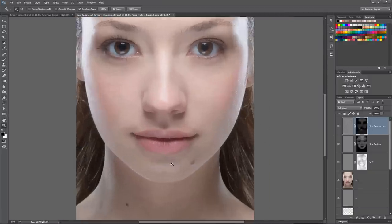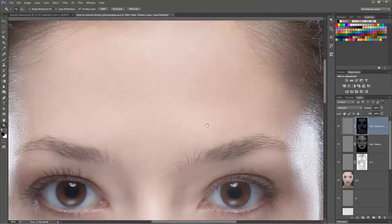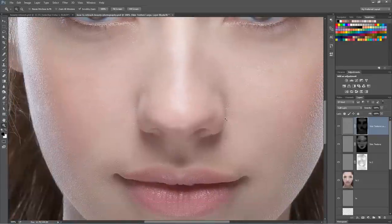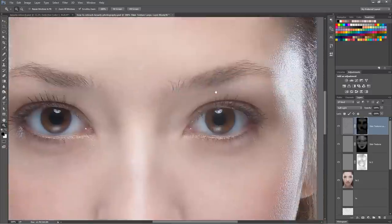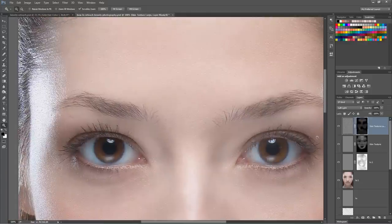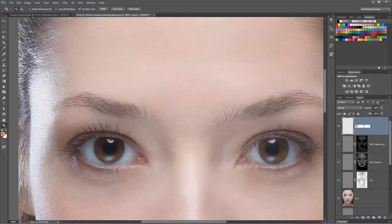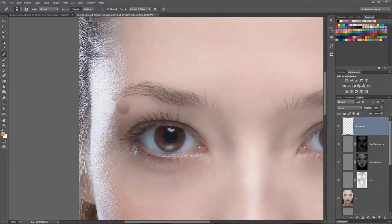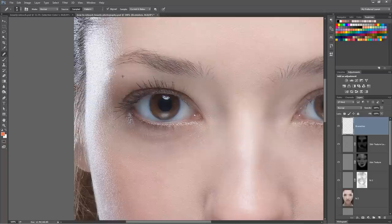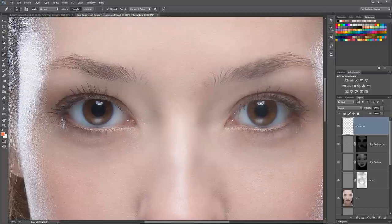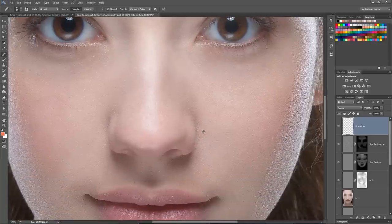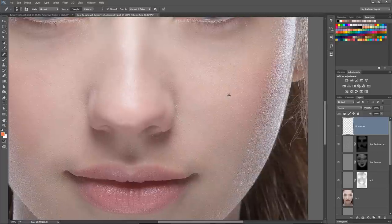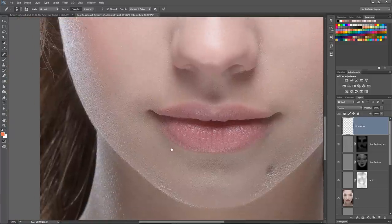At this point, if you see any additional blemishes, we create a temporary blemish removal layer named 'blemishes'. Using the healing brush tool with sample set to current layer and below, we hold Alt to sample and paint away anything we've missed - even a couple of stray eyebrow hairs. It's better to get the blemishes than to leave something really obvious that the client won't be happy with.